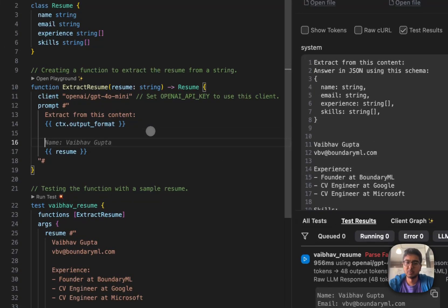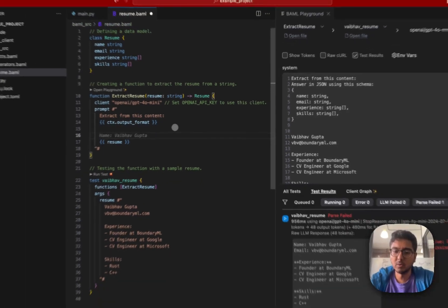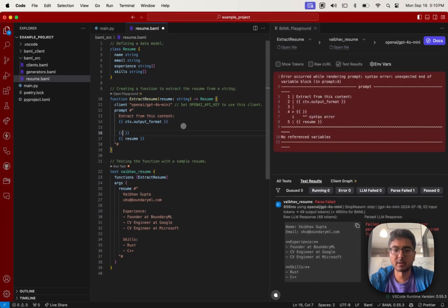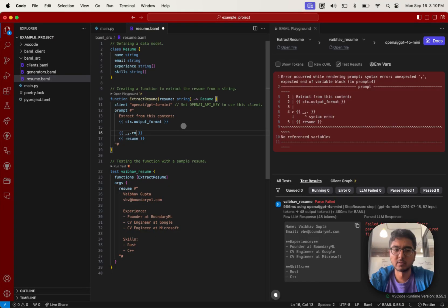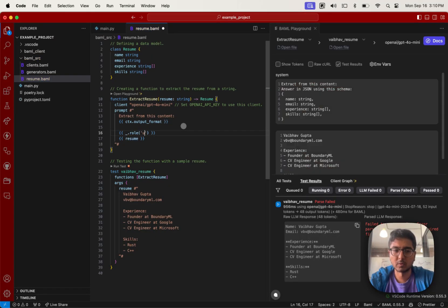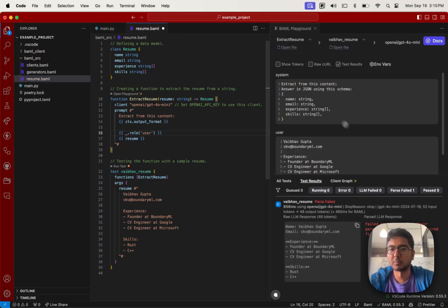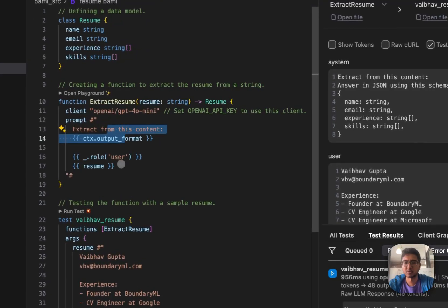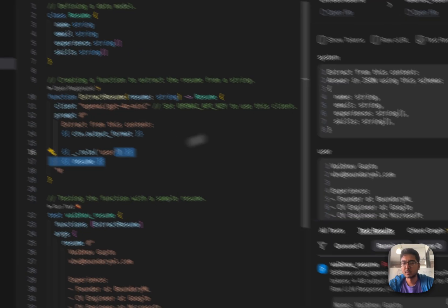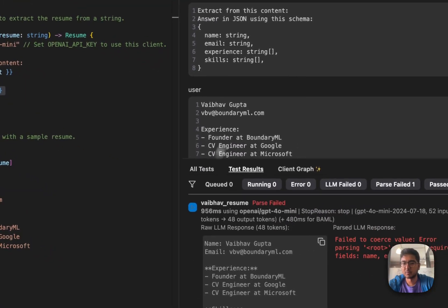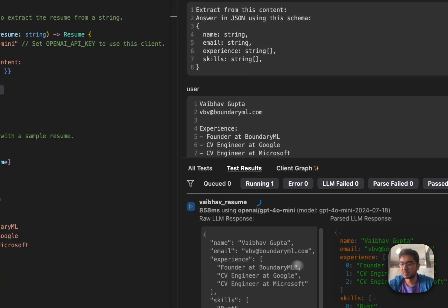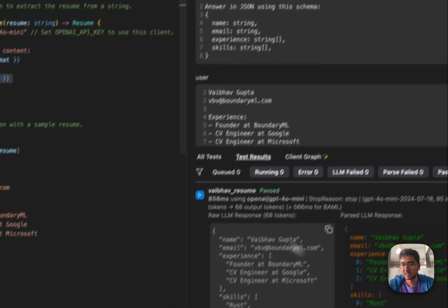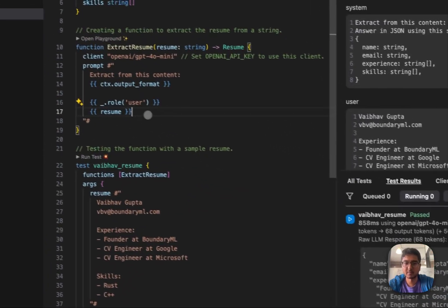If you want to do a user system role, you can do this dot role user. So this will break the prompt into a system prompt and a user prompt automatically for you. And once again, you can run this and you can see that it is working as we'd expect.